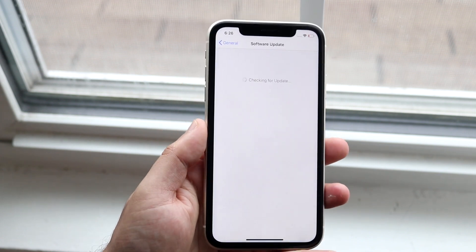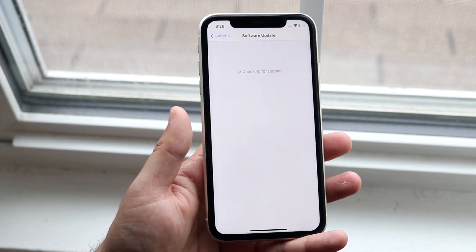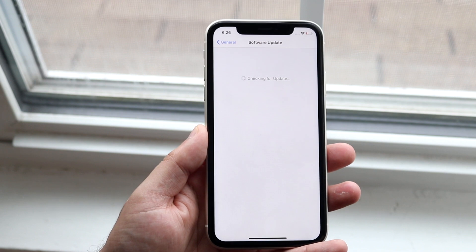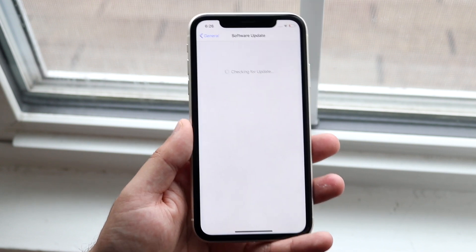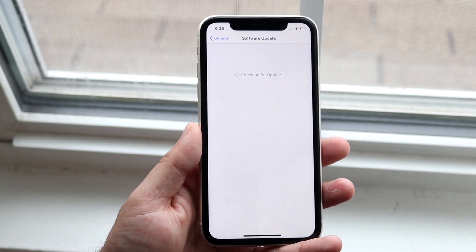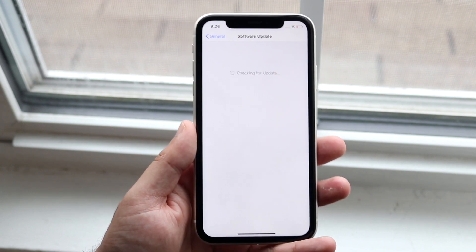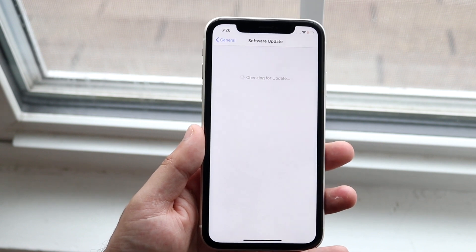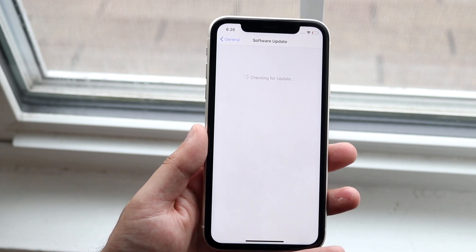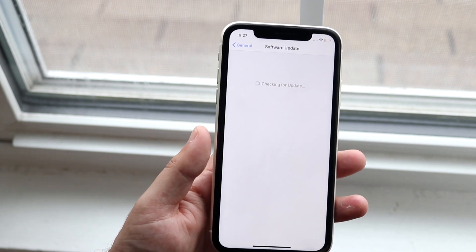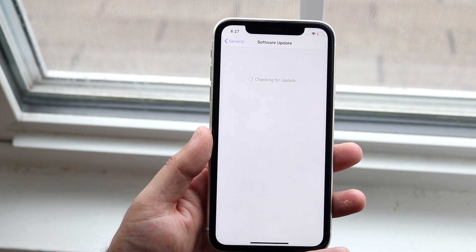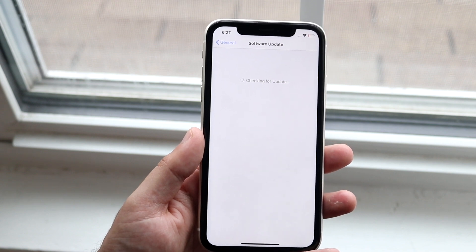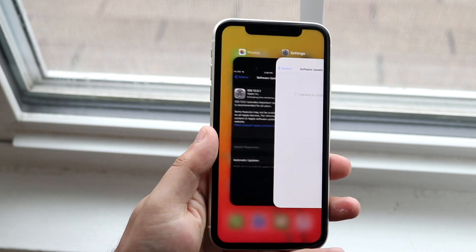But there are always random issues I run into, and on top of that, there are almost always half-hour to hour-long wait times with it stuck on 'Preparing Update.' There's also the 'Checking for Update' problem.